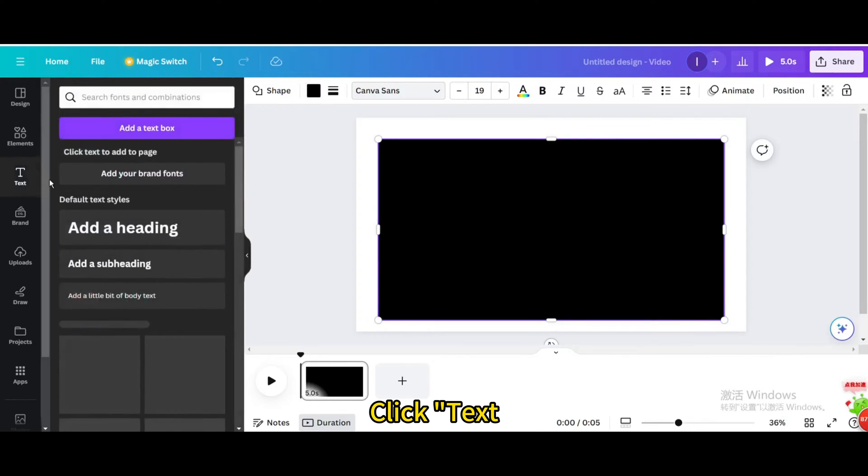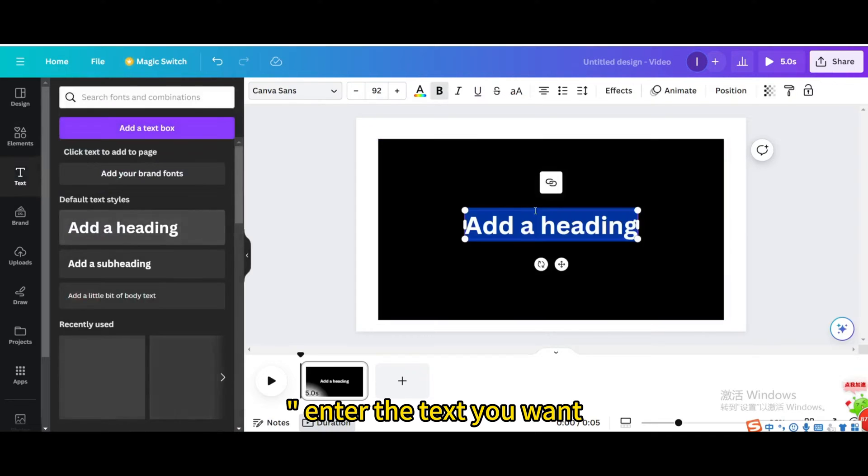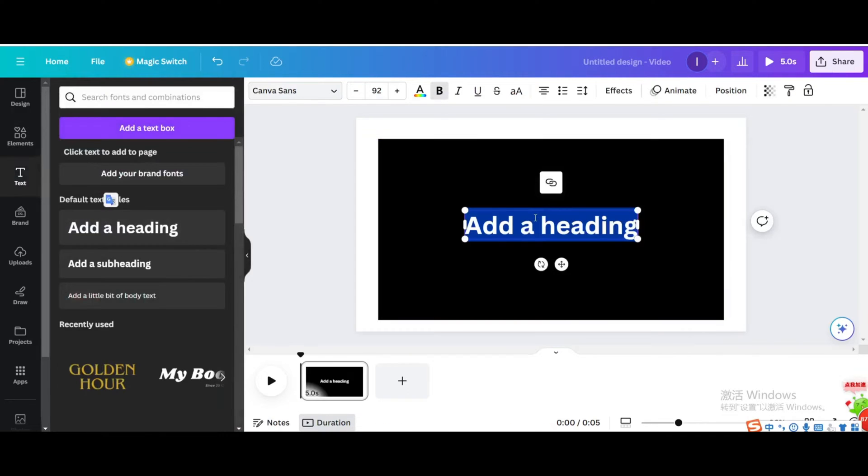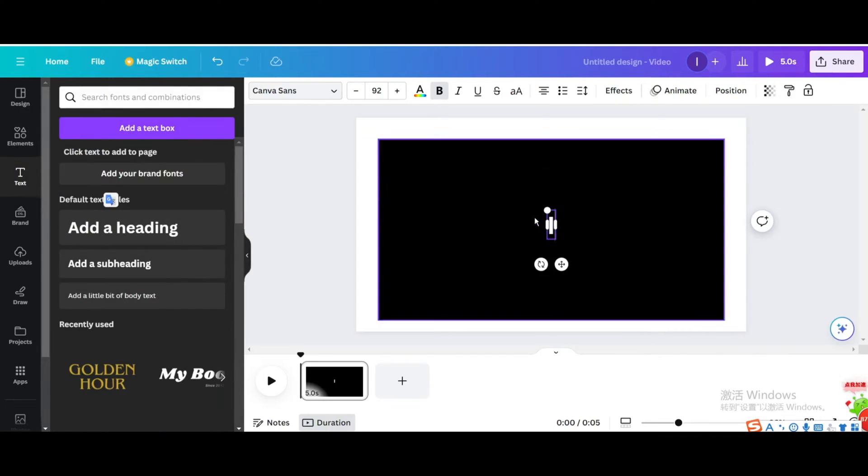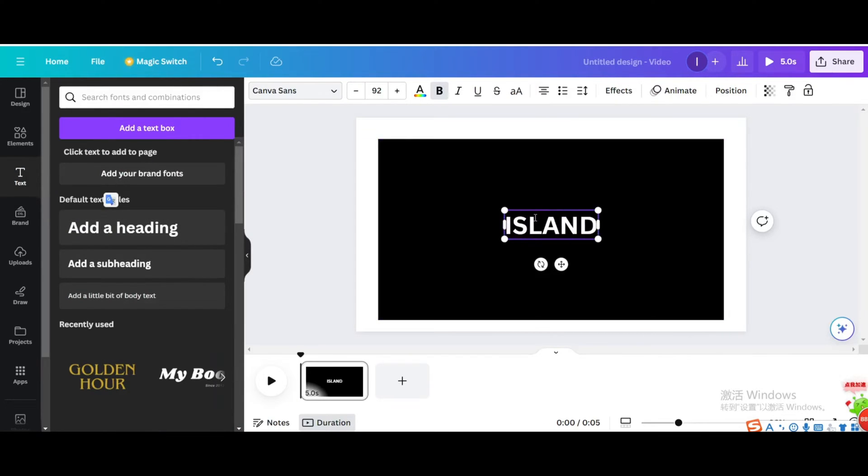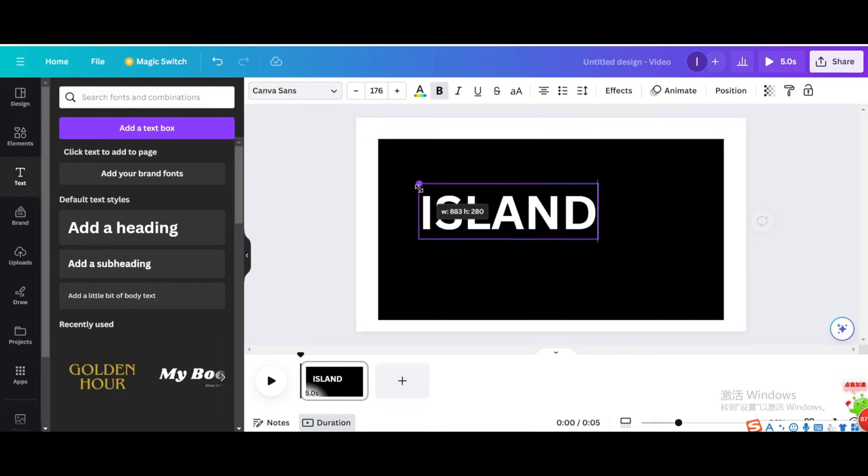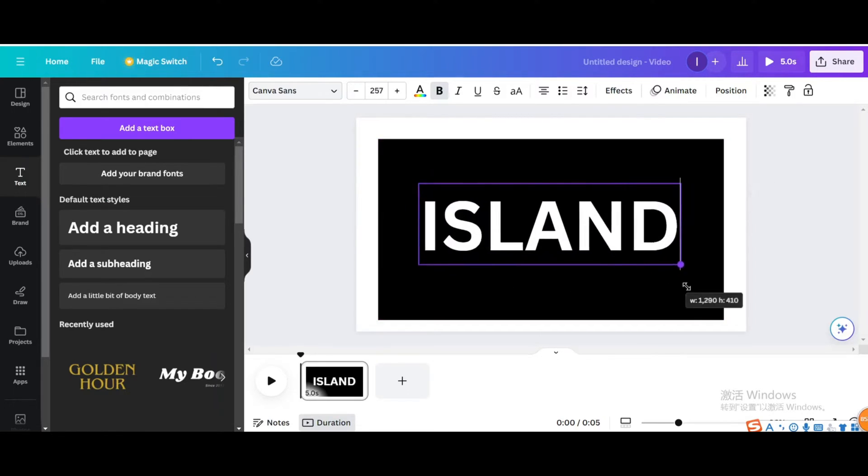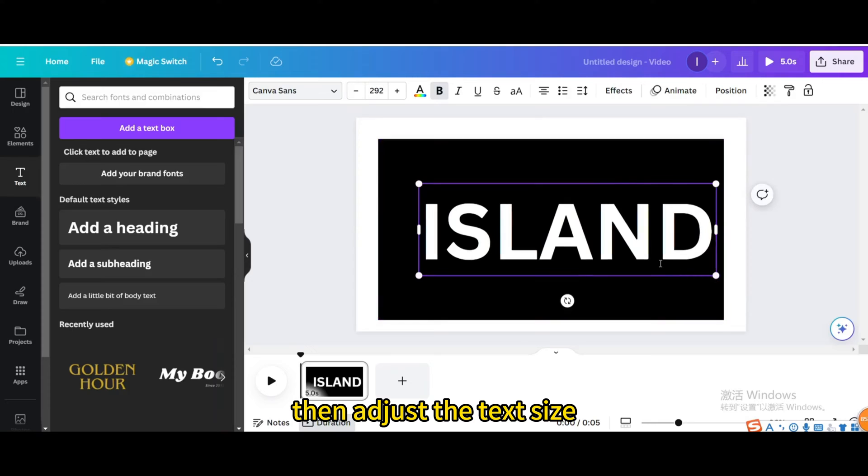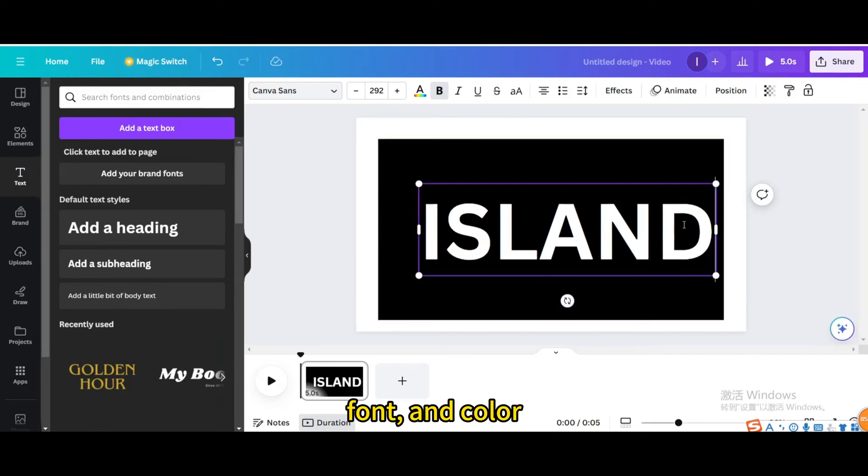Click text and enter the text you want. Then adjust the text size, font, and color.